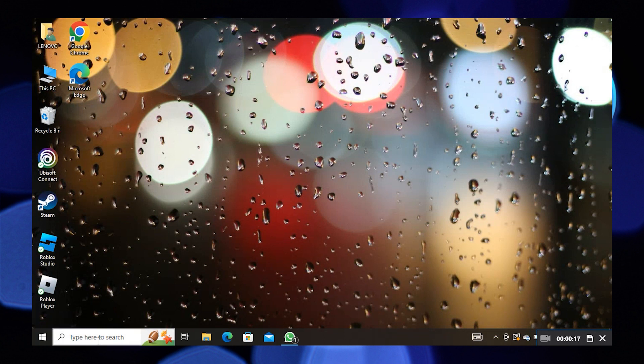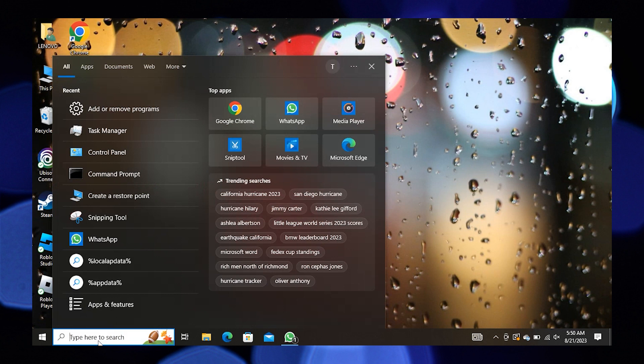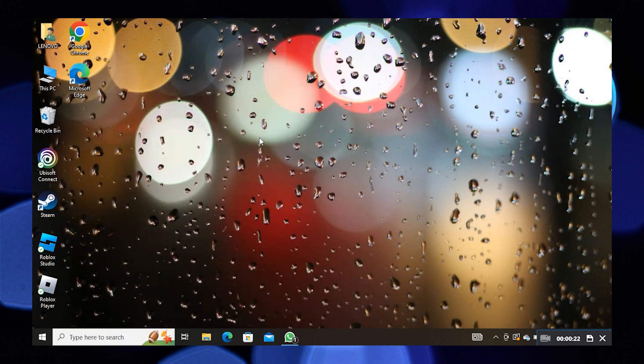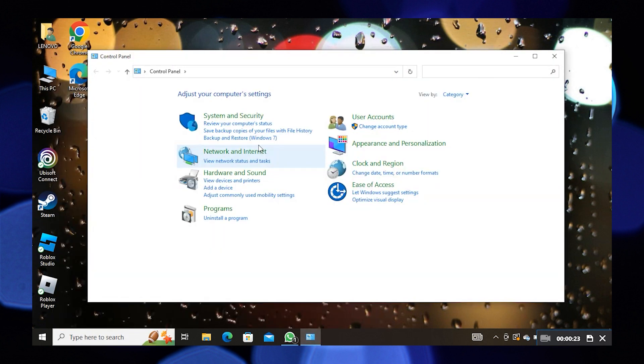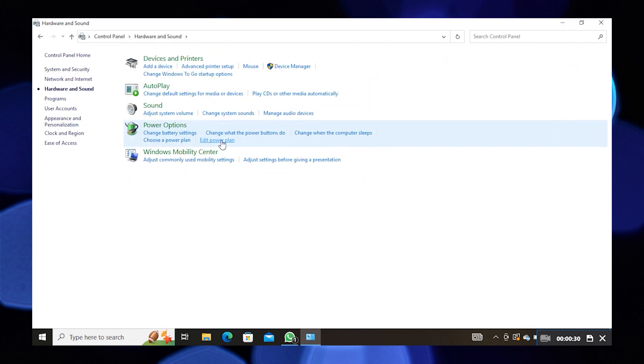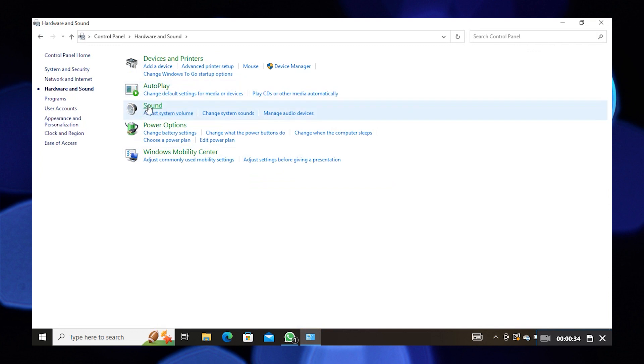First of all, click on the Windows icon and tap on Control Panel. After opening the Control Panel, you will find the Sound option. Tap to change the system sounds.